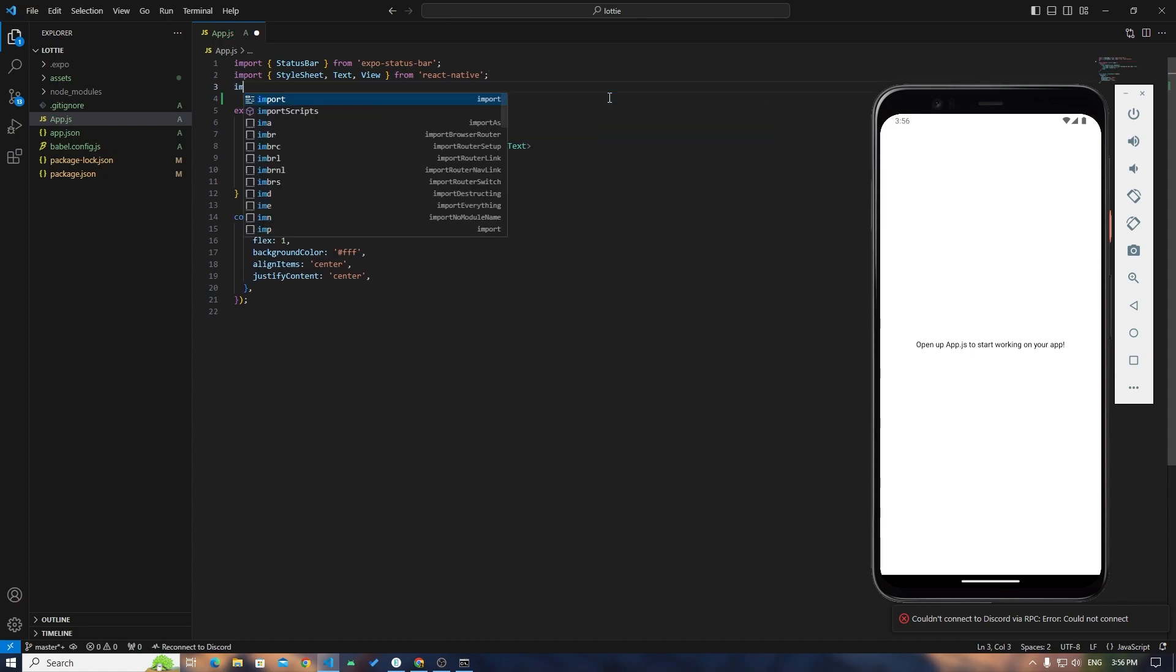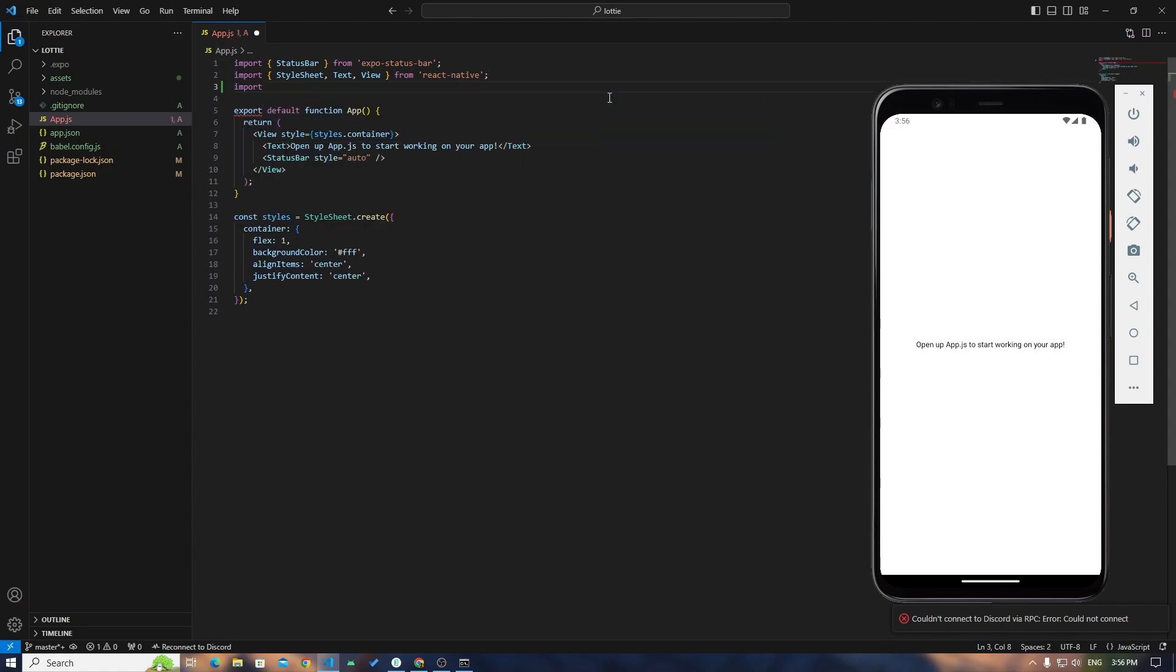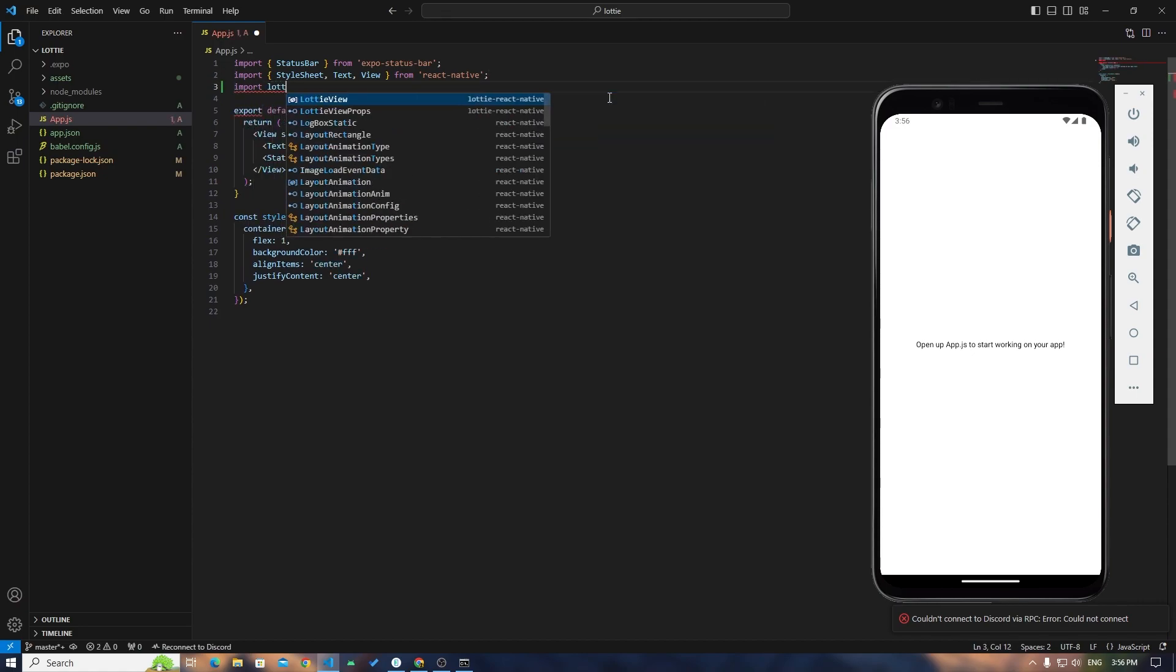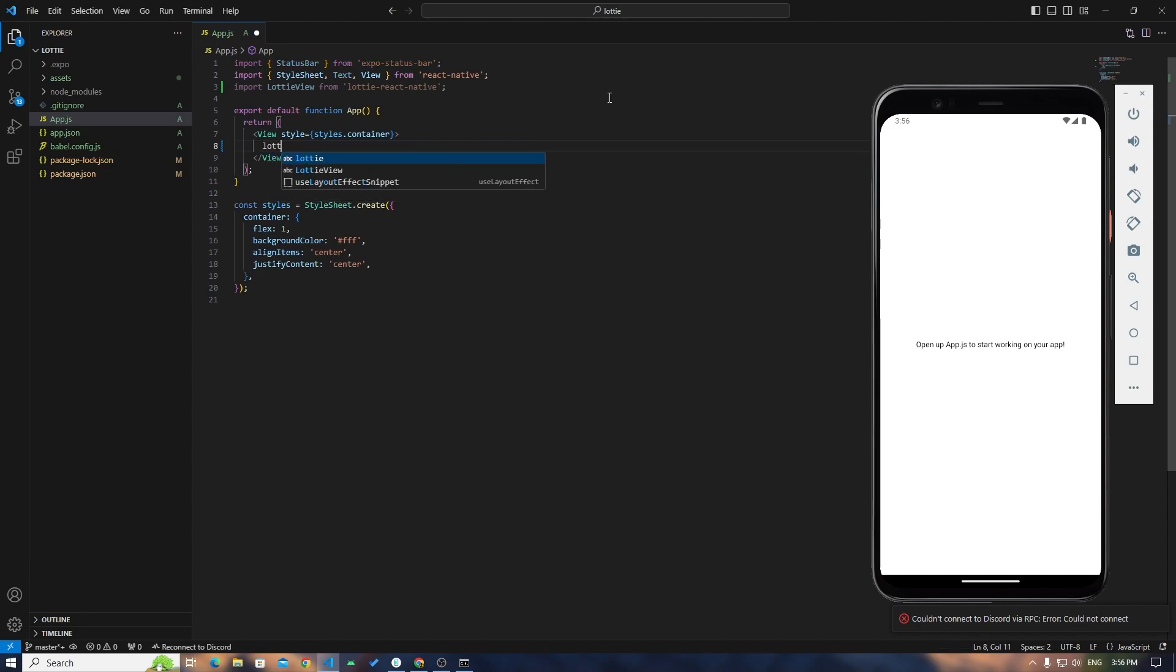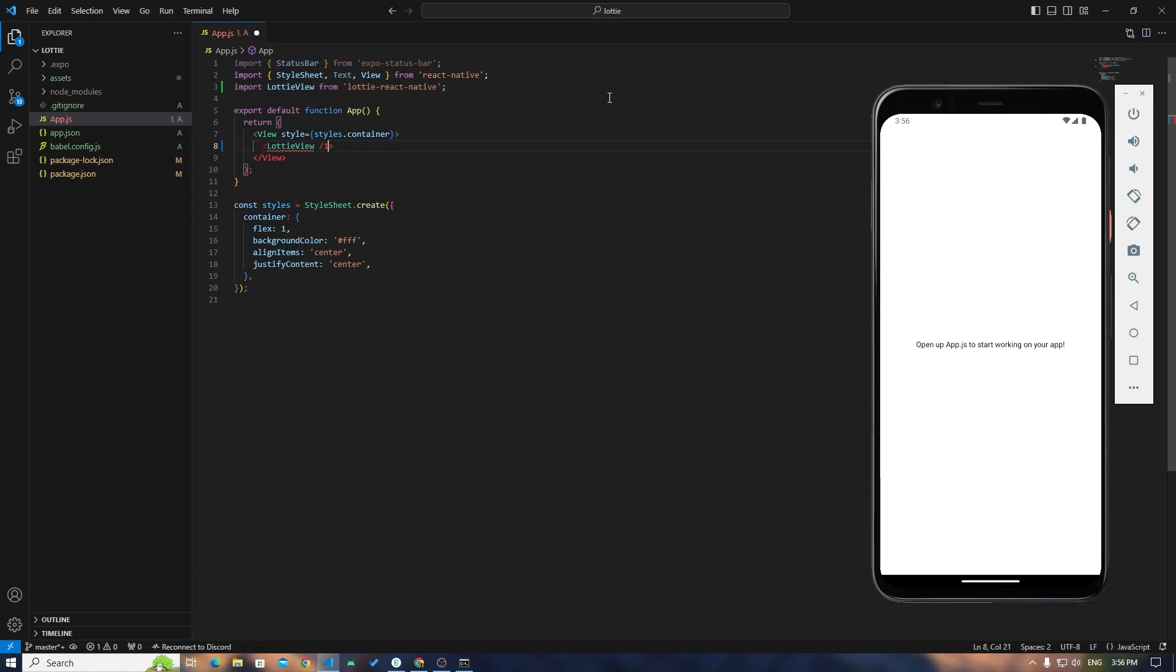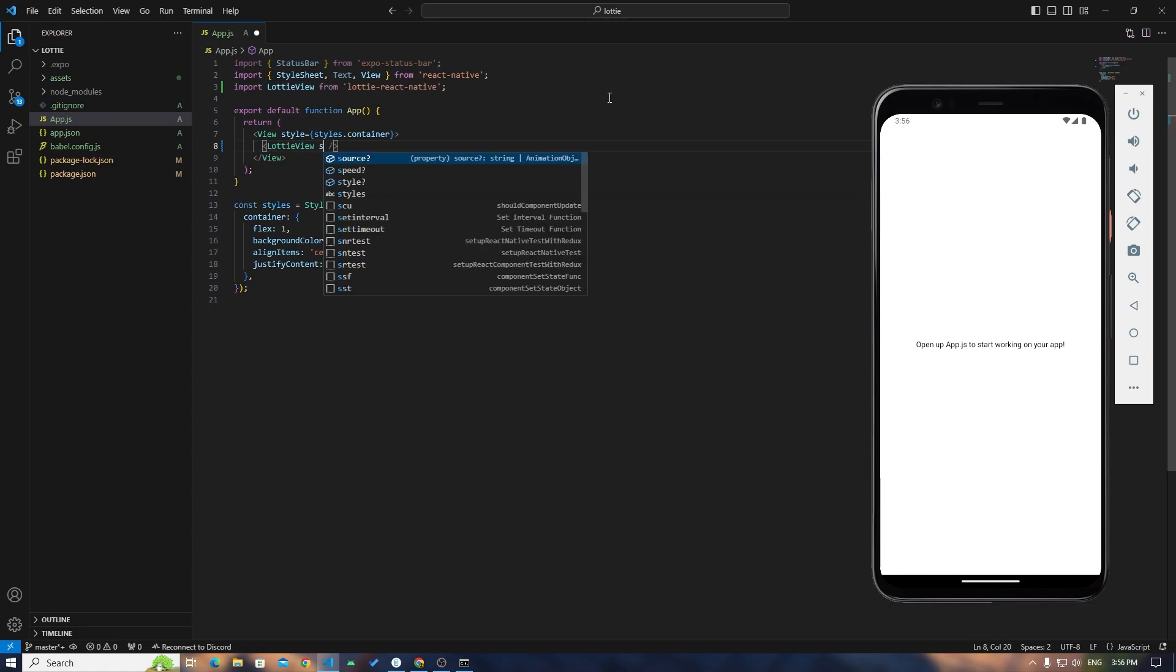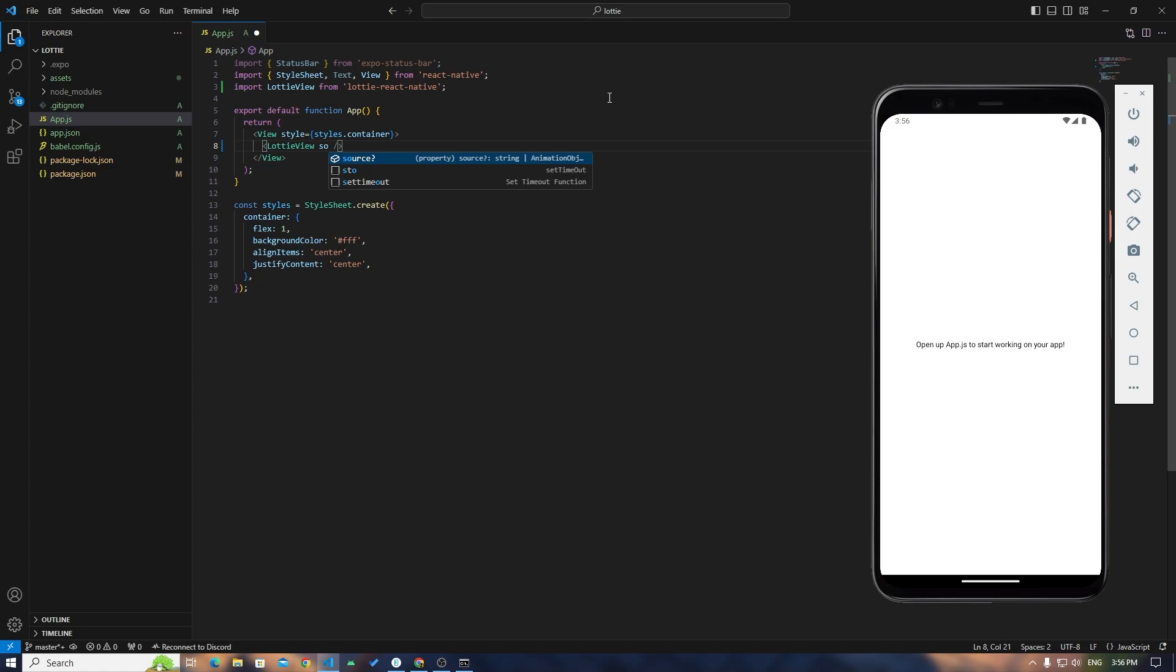So now what we will do is import LottieView from lottie-react-native and add that LottieView in here like this.